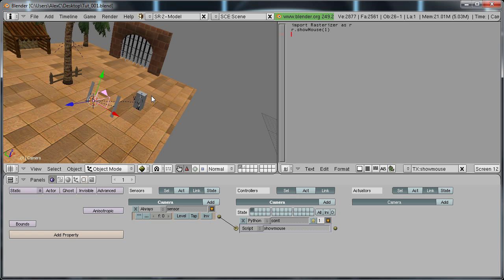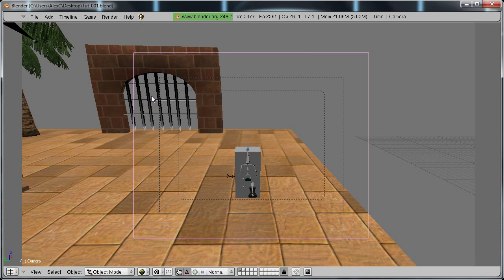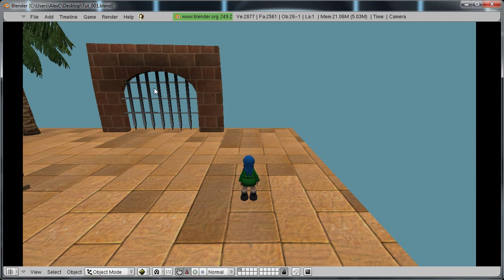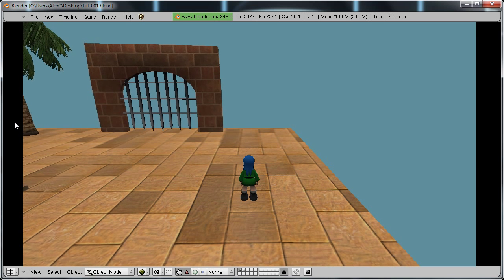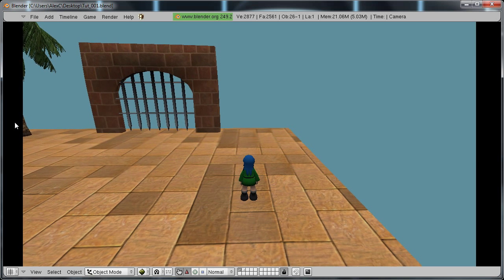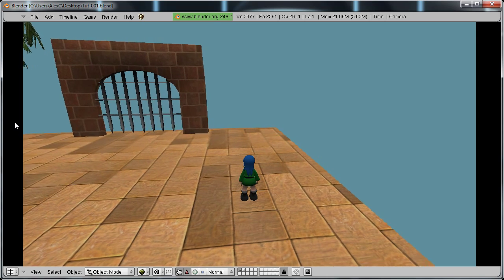So now, if I go into camera view by hitting zero on the numpad and I hit P to play, you can see that when I hover my mouse over this, it turns. But it's going really slow.